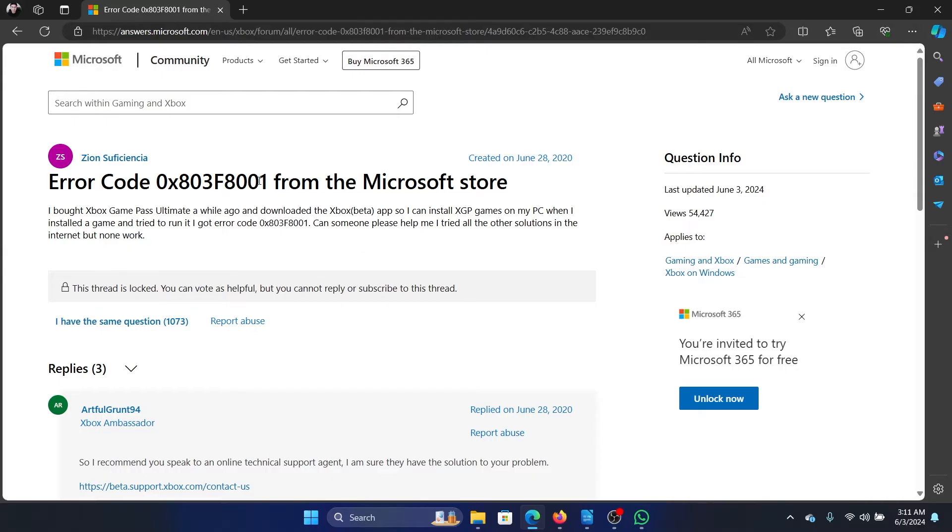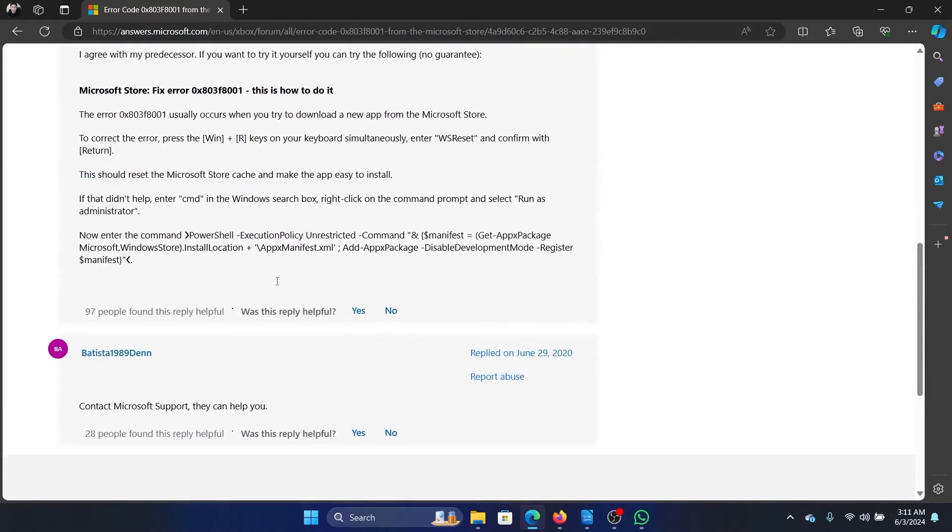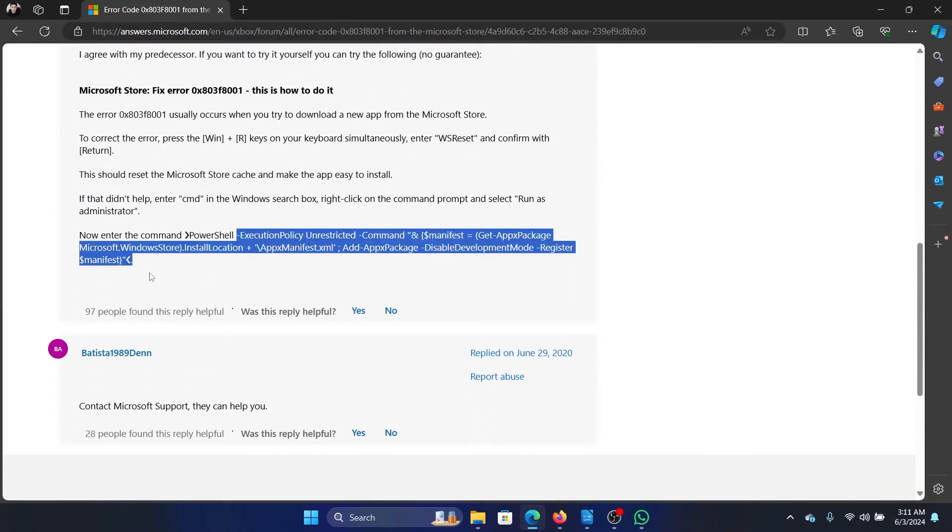Scroll down and we have a command. Simply copy this command, the manifest one, and then copy it.